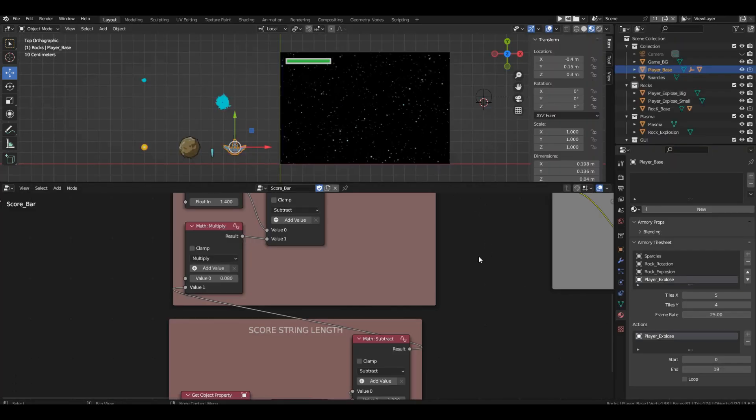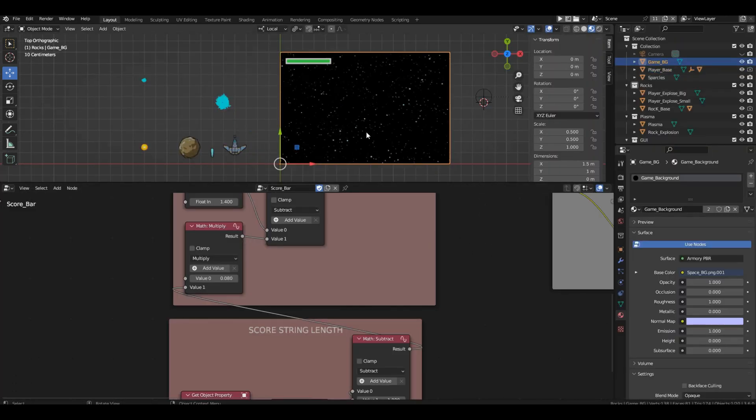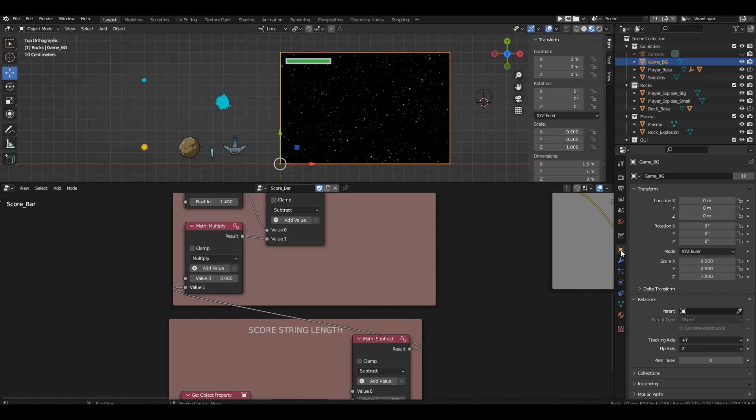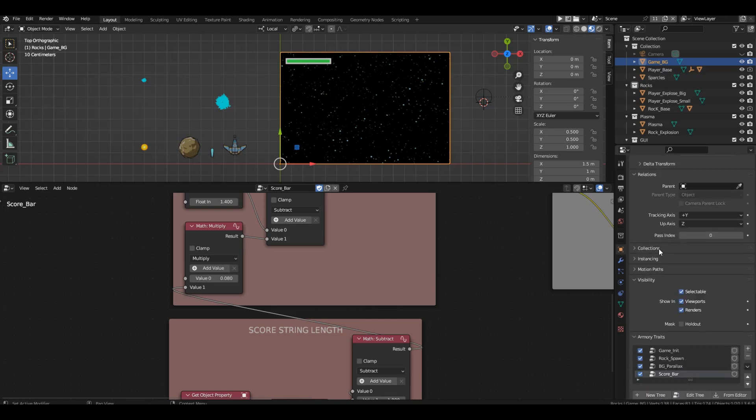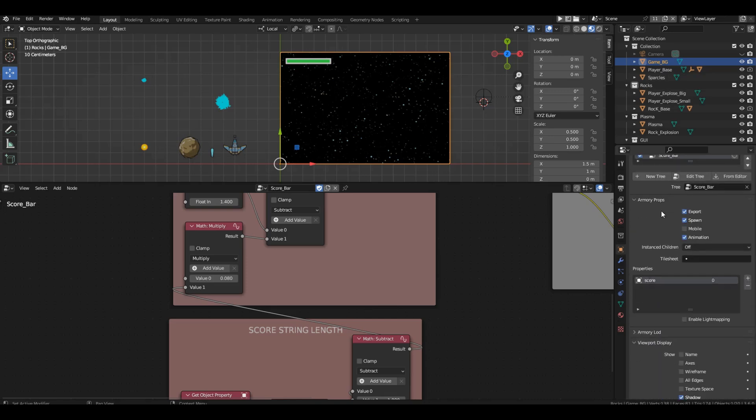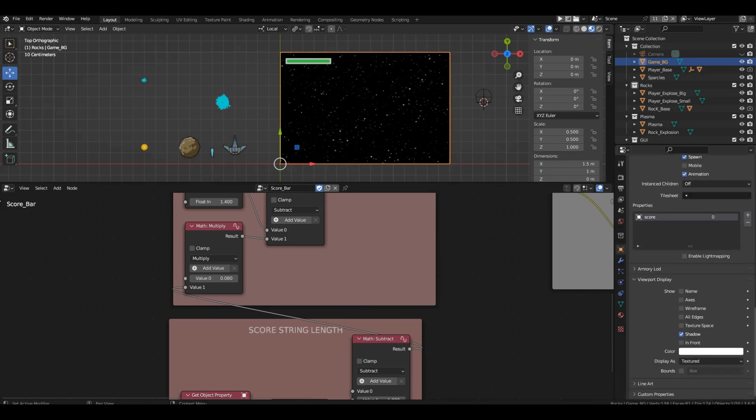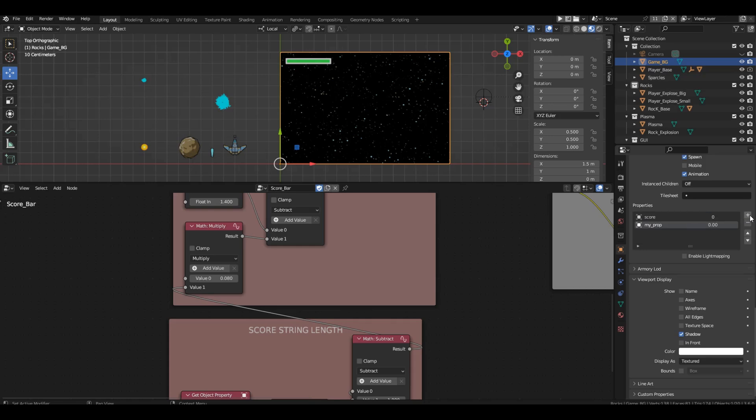To do that, select background, go to the object properties, scroll down to the armory props section, and in the properties window, add two variables of type float. We'll give them names, shake x and shake y.